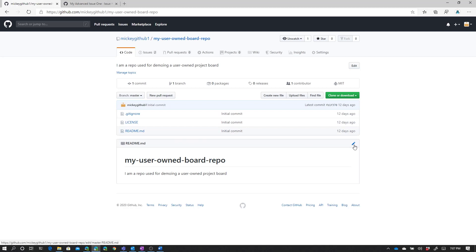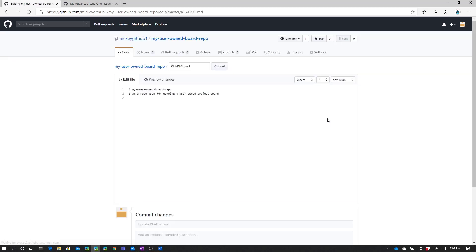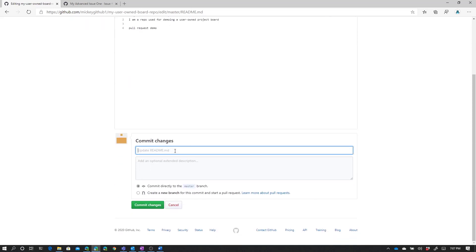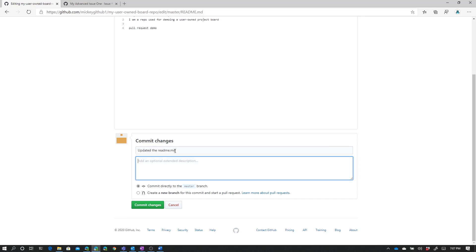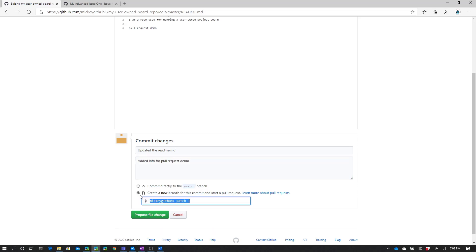So we're going to edit the readme. I'm going to click the little edit icon. We're just going to add in another line here saying pull request demo. At the bottom I can add a comment for my commit — updated the readme.md, added info for pull request demo. I'm not going to commit directly to the master branch, but I'm going to create a new branch and just take the name it gives me. And I'm going to click propose file change.